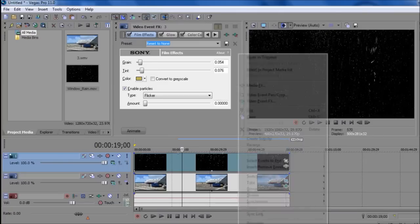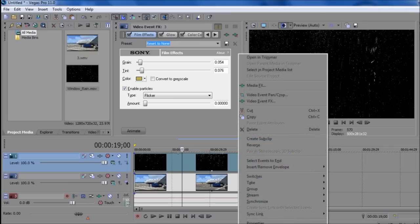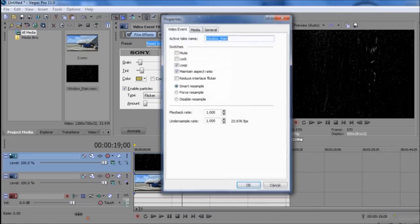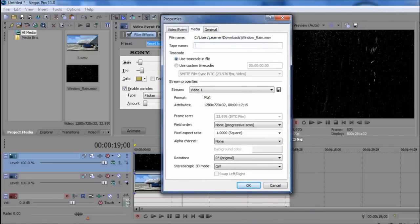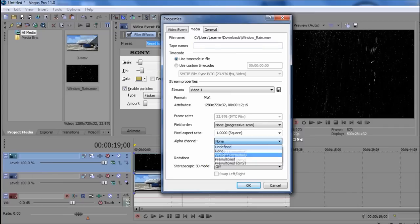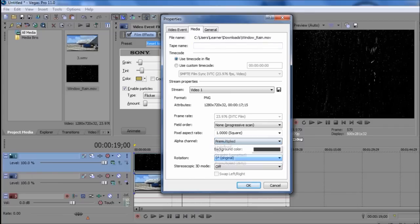You just right-click on that video, go to properties, click on media, then go to alpha channel and select pre-multiplied. And that should make it see-through.